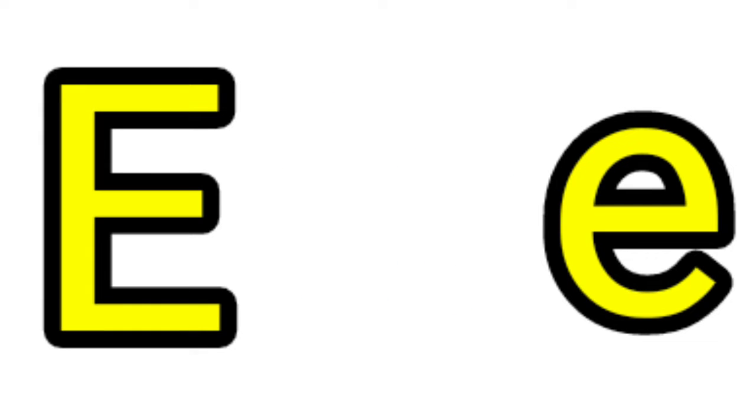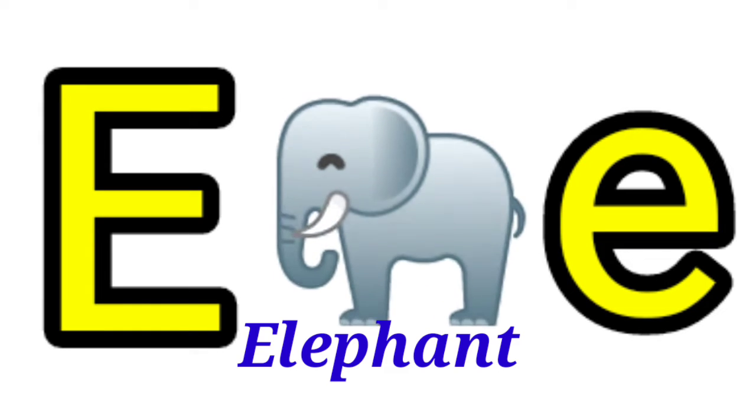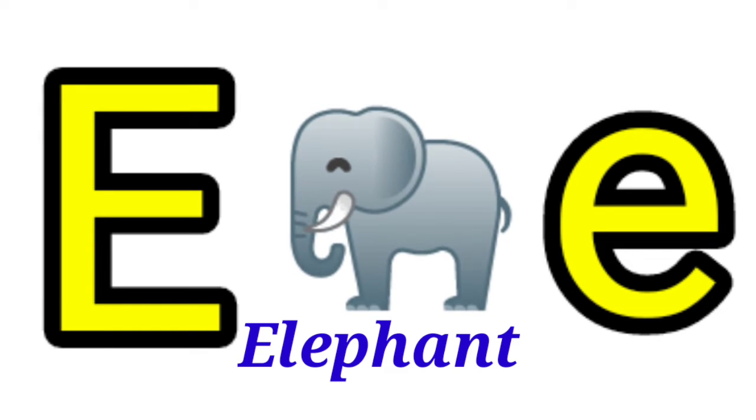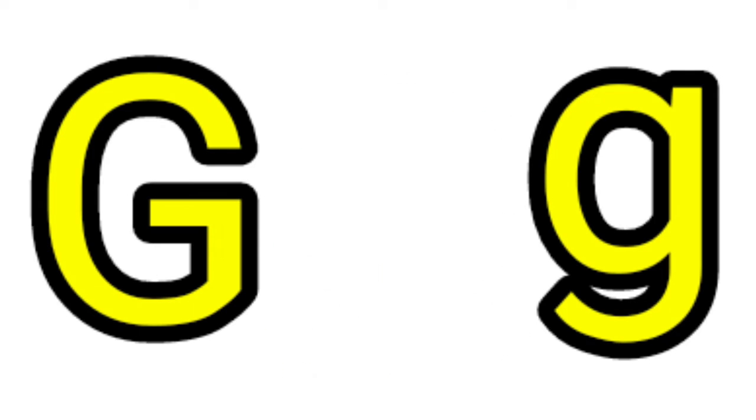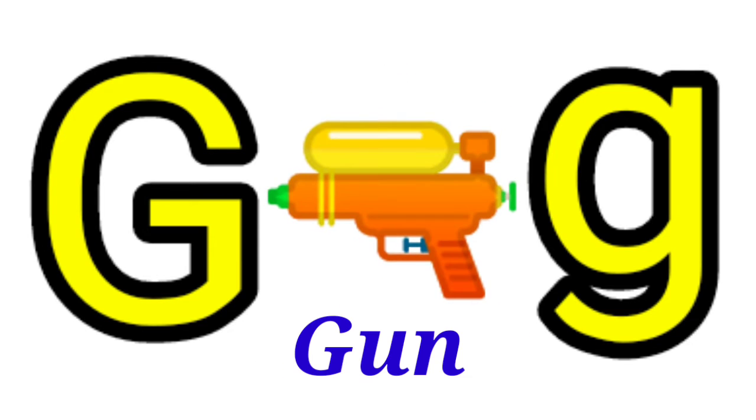E for Elephant, F for Flower, G for Gun.